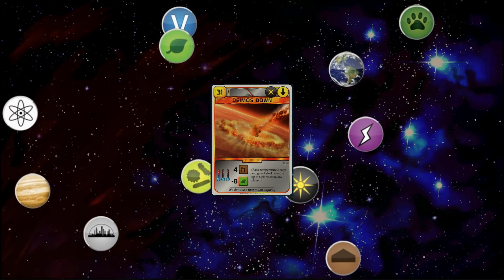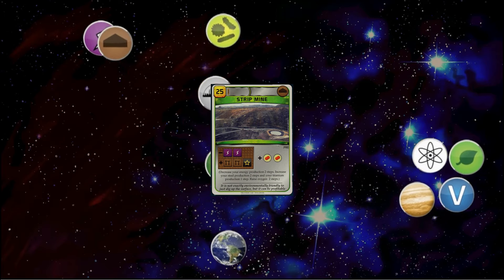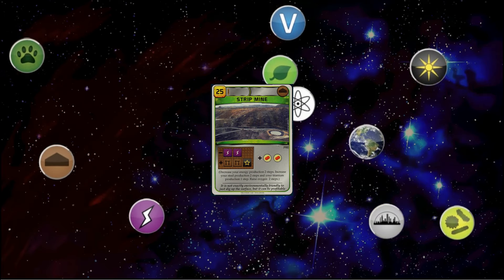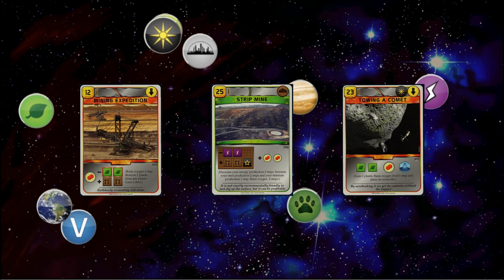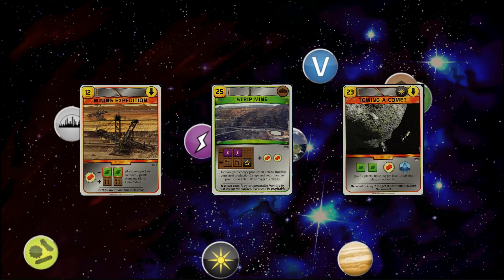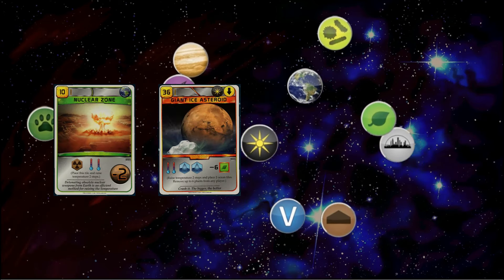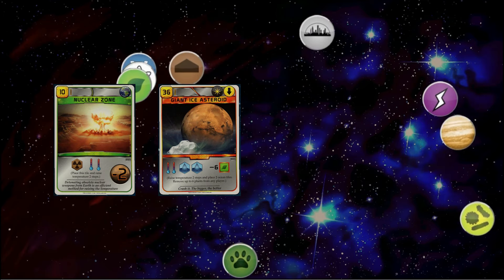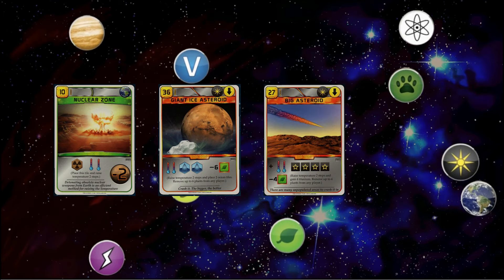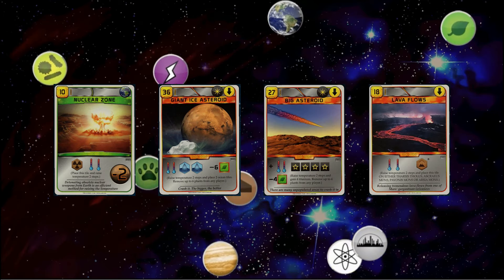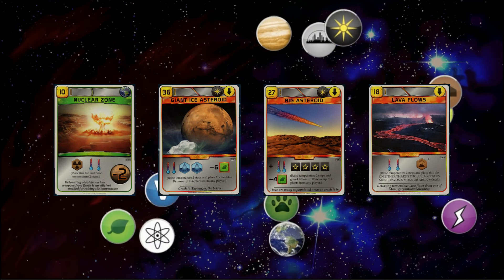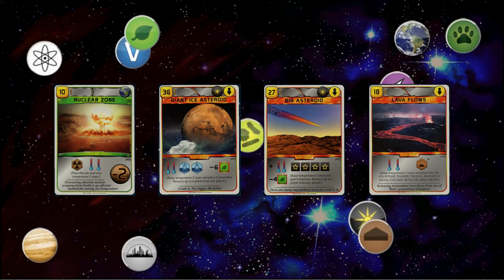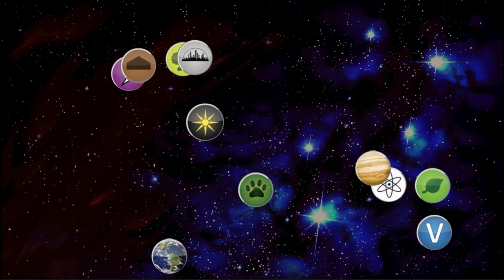So that's the other thing - that doesn't happen to the oxygen or plant player so much. There aren't that many ways to raise oxygen. There's street planting, which is very good early but late is too much money. And then there's a couple of asteroids, but they're okay and they're just one step. But the heat - you have nuke zone, giant asteroid, Deimos down, big asteroid, lava flows - all of those. I've seen the heat track just go up really fast and just leave the Helion player with all that heat.